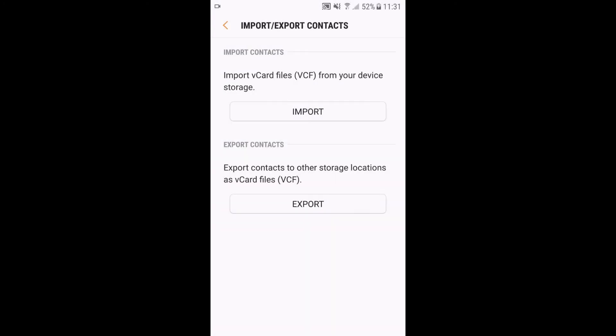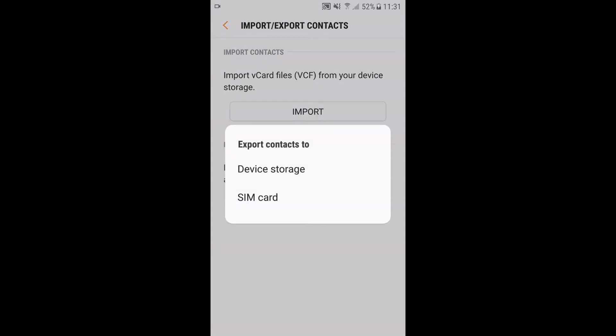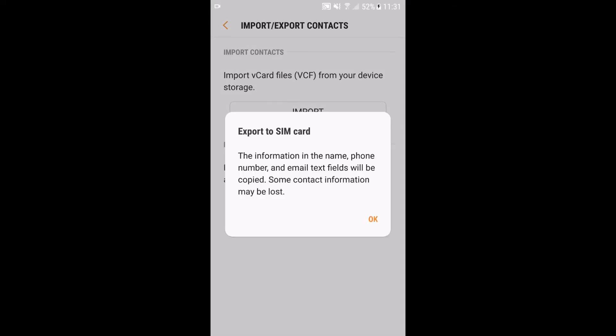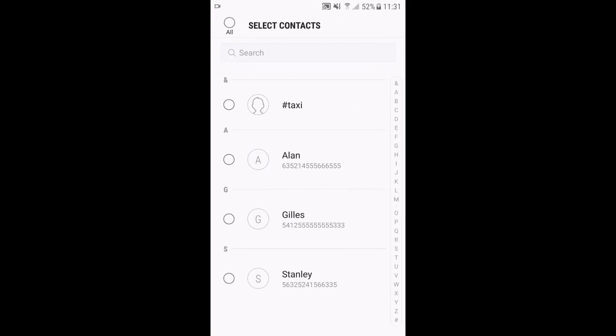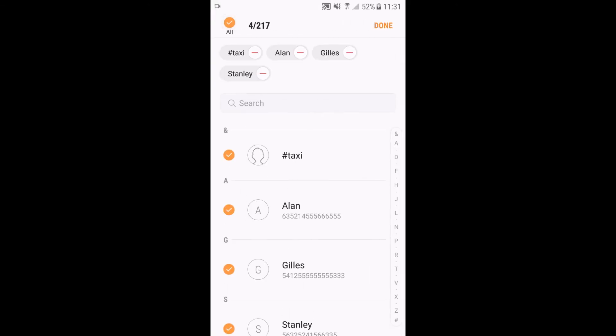Now I'm gonna export all my contacts from my phone to my SIM card. Select all contacts, done. It's that easy.